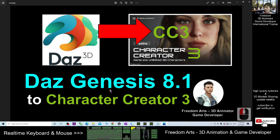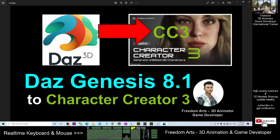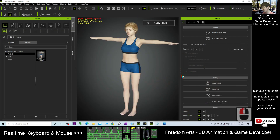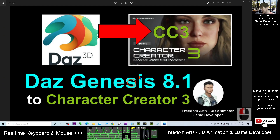That's all for today about how to import the DAZ Genesis 8.1 3D avatar into your Character Creator 3 to make it become a CC3 avatar. Thank you for watching. If you love my video tutorial and feel these tutorials are very helpful to your 3D animation and game development, you can subscribe to my YouTube channel and also turn on the notification bell and select All, so that when I publish a new video tutorial you receive a notification immediately. See you in my next video — enjoy, happy animating and game developing!